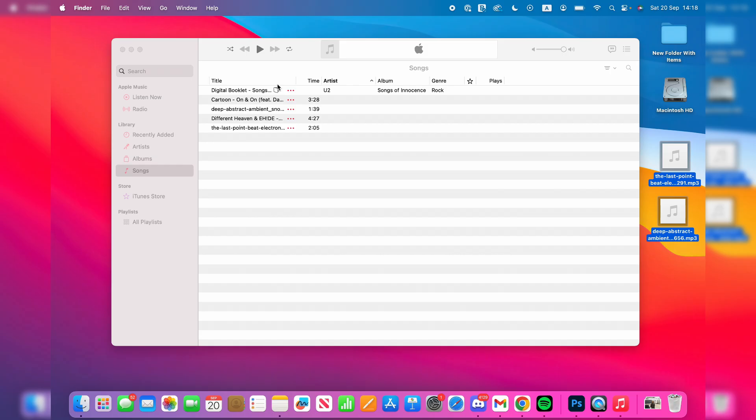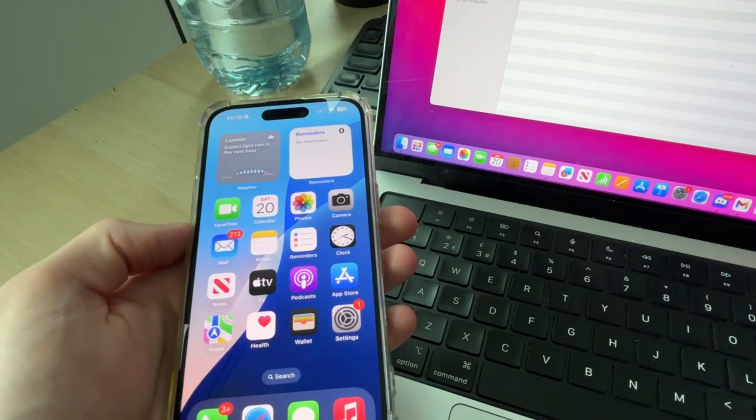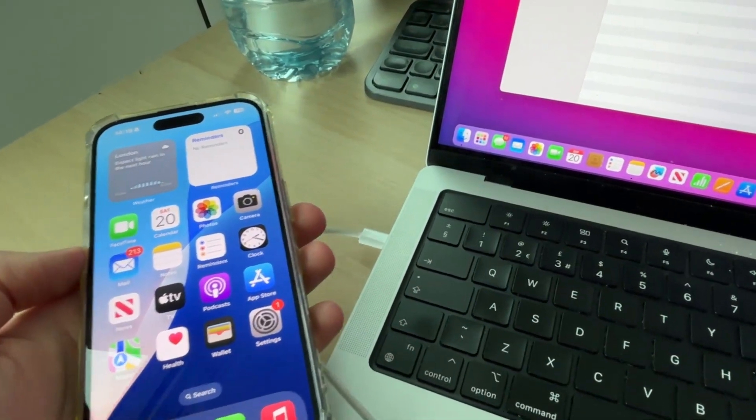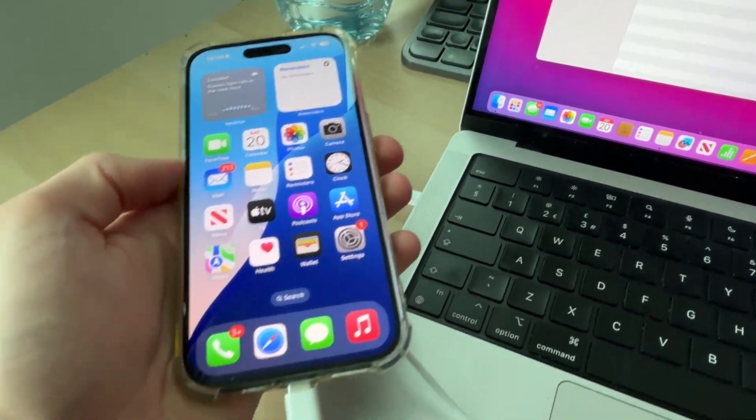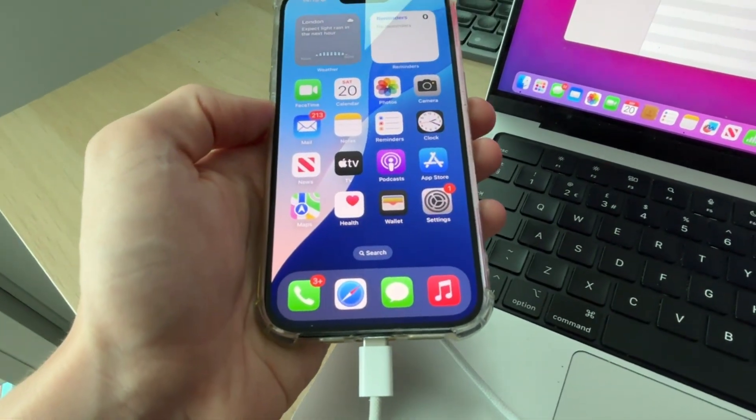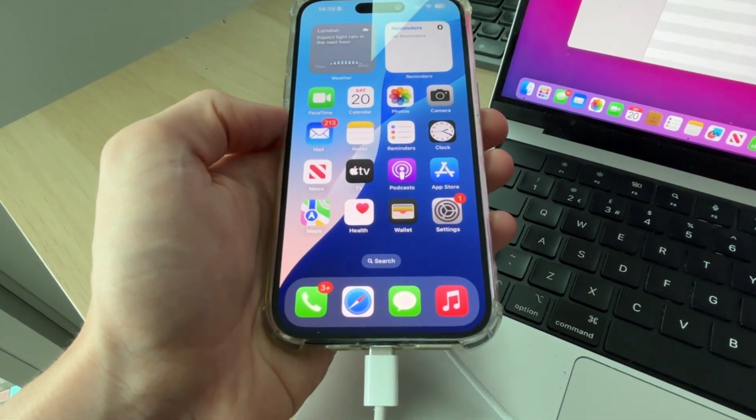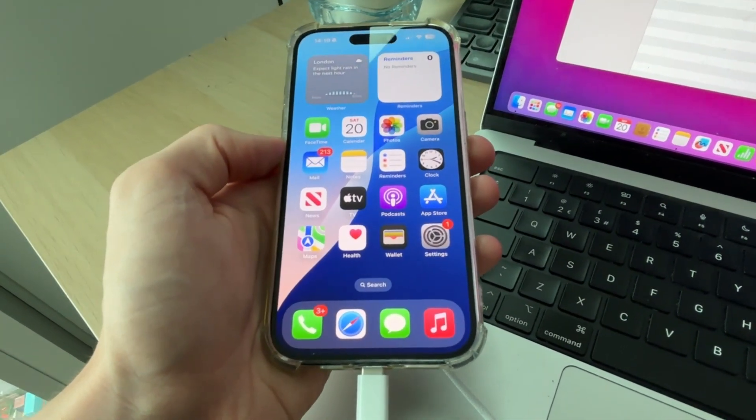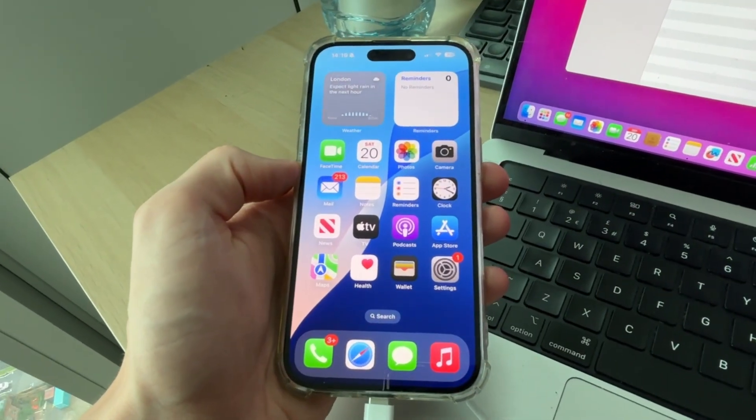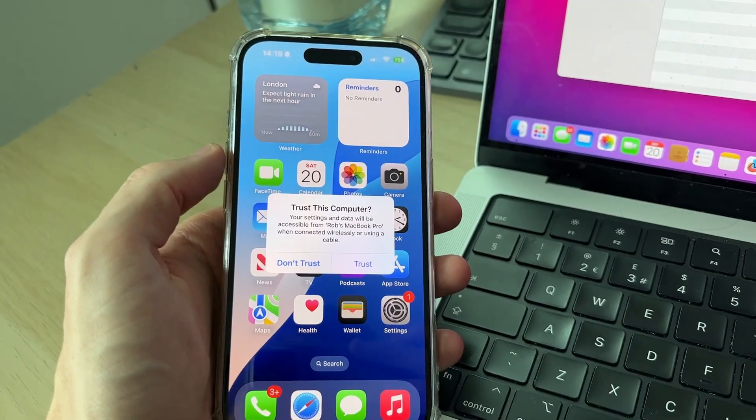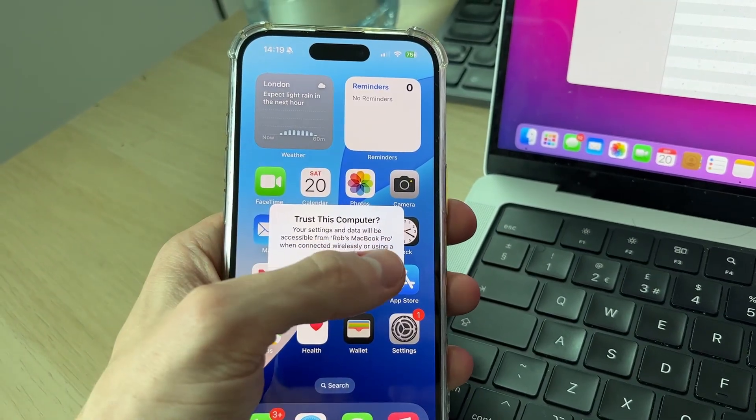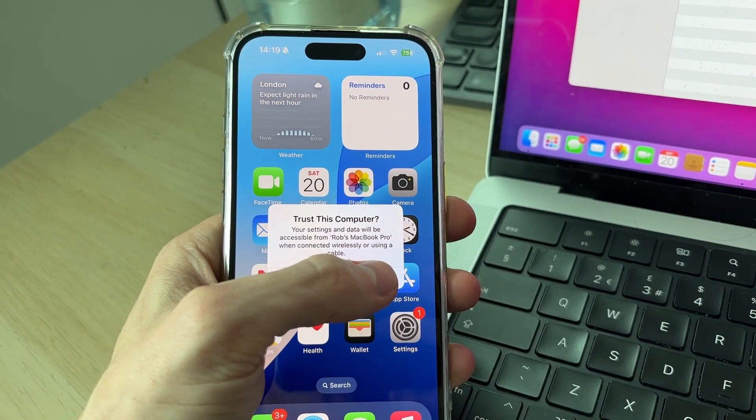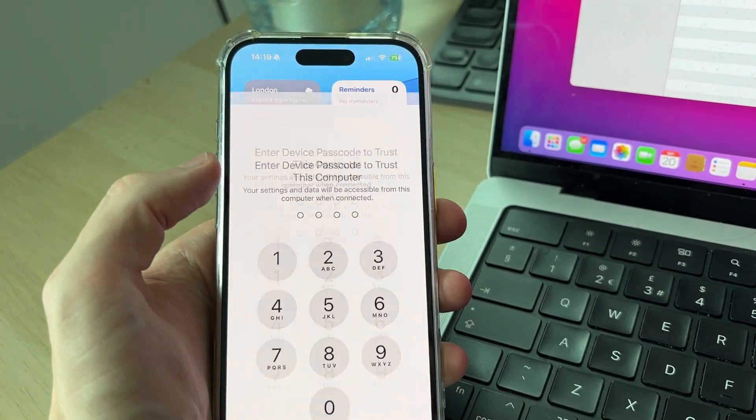Now we need to connect the iPhone to the Mac. Grab its cable and plug one end into your Mac and then plug the other end into the iPhone. Do this with your iPhone unlocked on the home screen like this. It'll start charging and you can press Trust like this and enter the passcode.